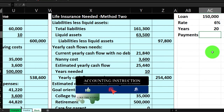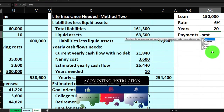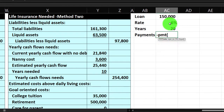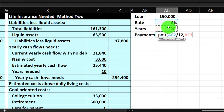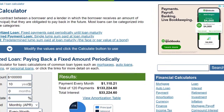I'll calculate the payment using negative PMT. The rate is 6%, but that's yearly, so I divide by 12. The number of periods is 20 years, but we want months, so multiply by 12. The present value is the current loan amount of $150,000. That gives us approximately $1,075. We could double-check with the online calculator — entering 150,000, 20 years, 6% — and it matches at around $1,074.65.